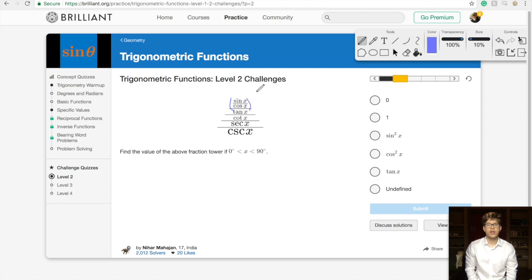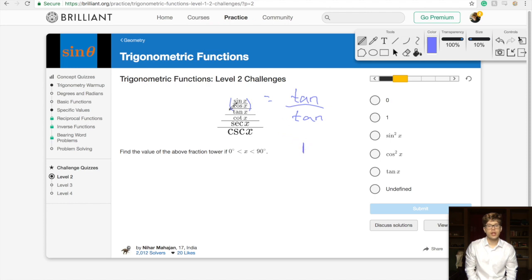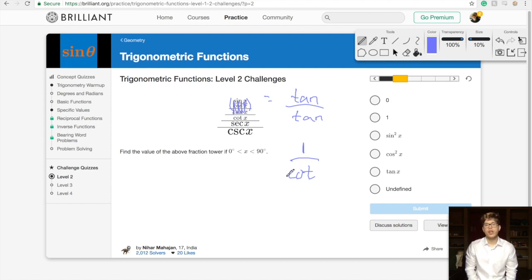We have sine over cosine — well, sine over cosine is just tangent. And then below this we have over tangent, which is just 1. Then we have 1 over cotangent. Cotangent is 1 over tangent, so 1 over cotangent just equals tangent.